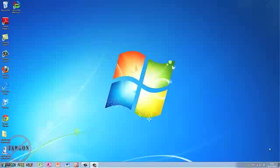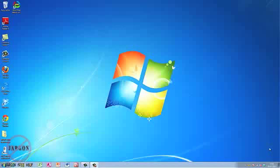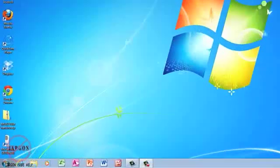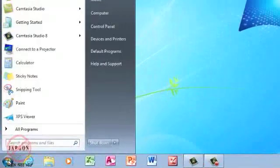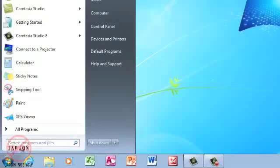Windows 7 has greatly improved the speed in which you can search for files. It's really quick to search for a file, program, or folder, and it's simple to do. All you need to do is click on the Start button down at the bottom here, and you'll see that right here it says 'search programs and files.'